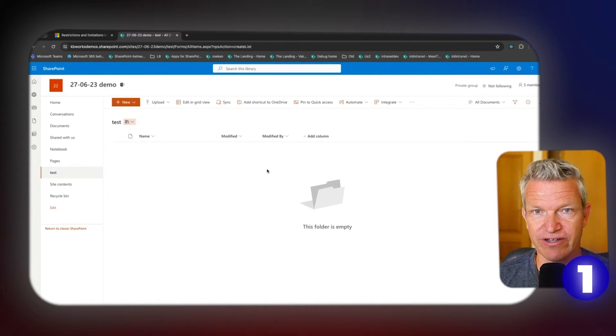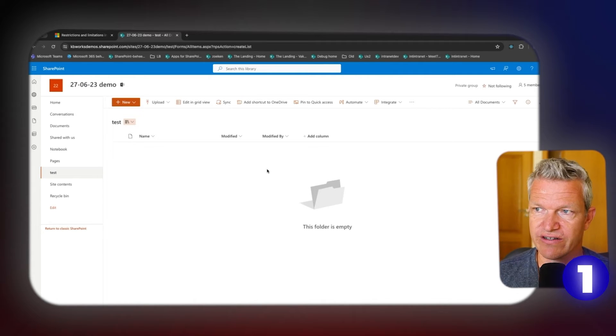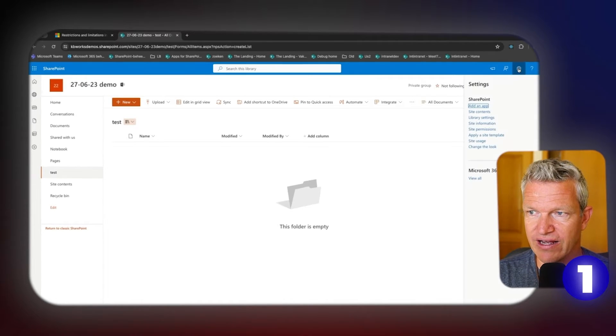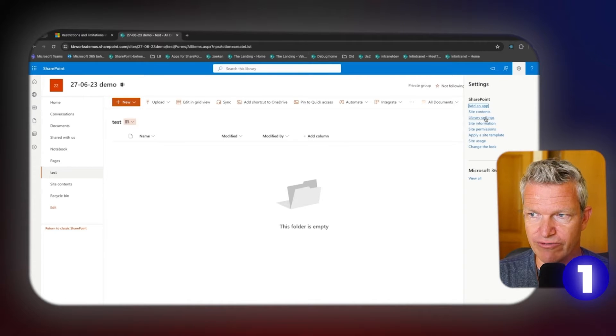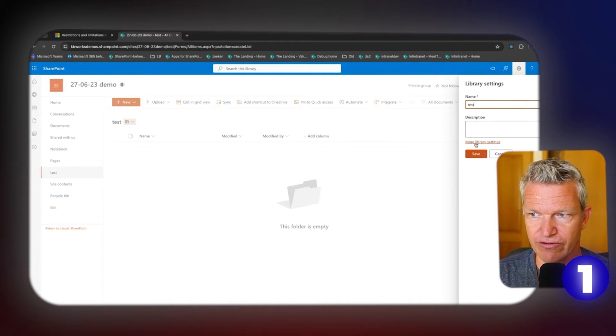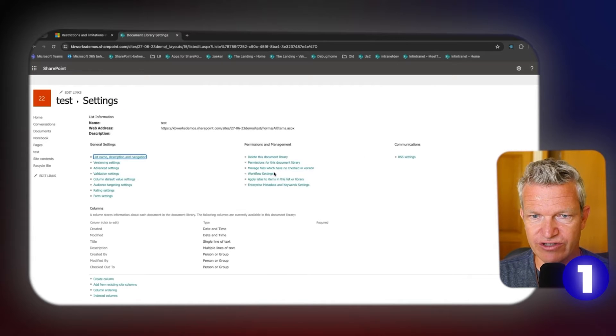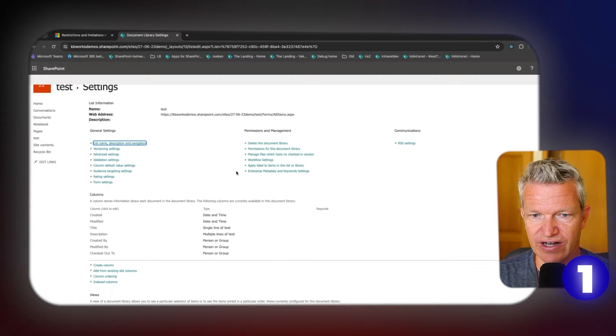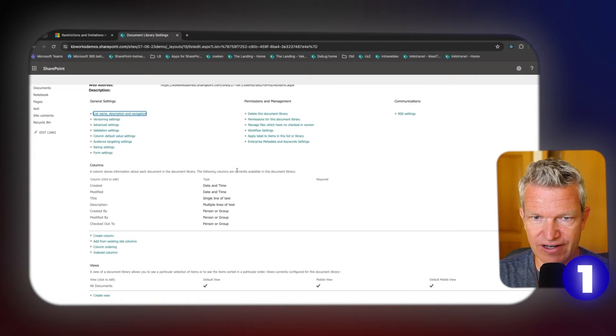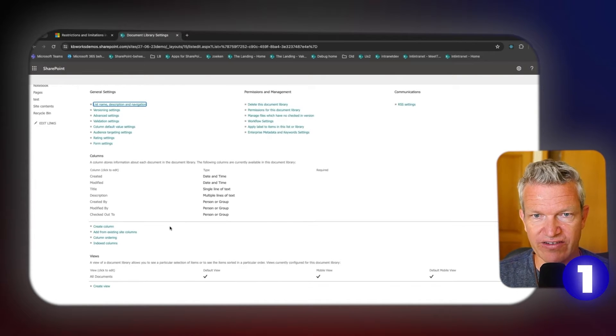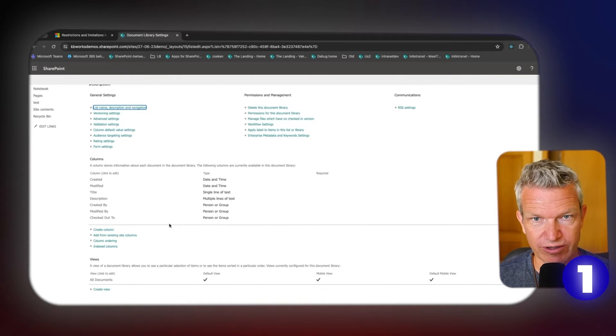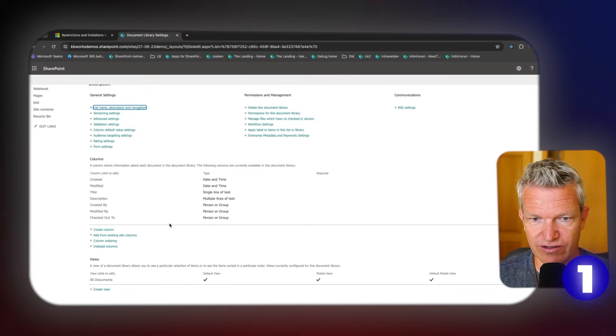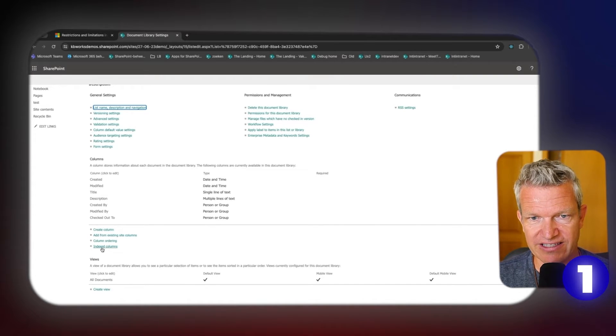When you know a library is going to have a lot of items directly into it, make sure you set up indexes. How do you do that? You can do that via this gear wheel. If you have this gear wheel, you can go to library settings, and here I can go to more library settings, and here you will see the items that are in there now.